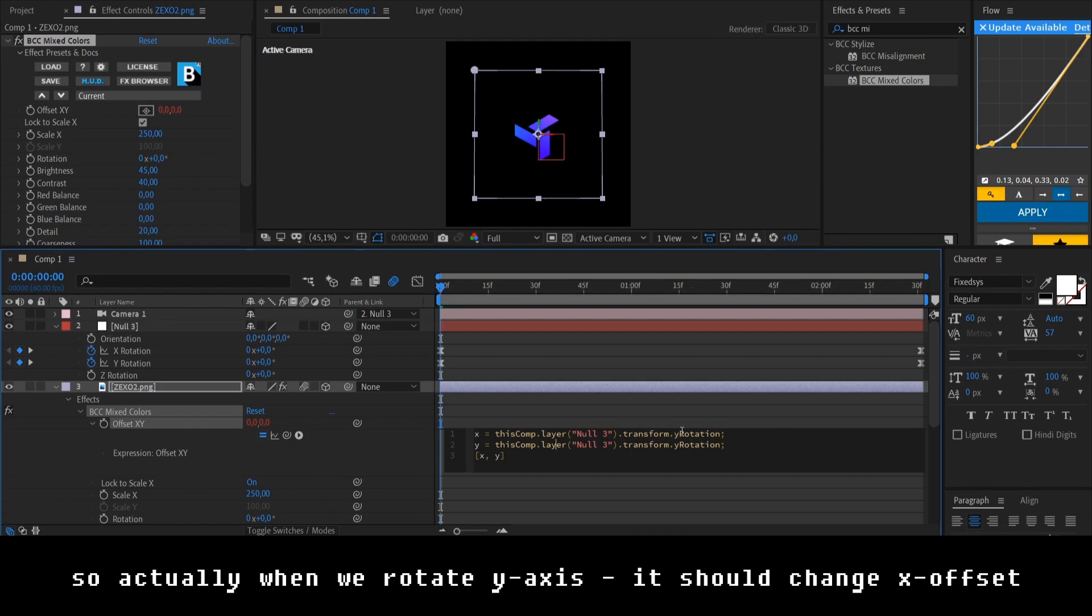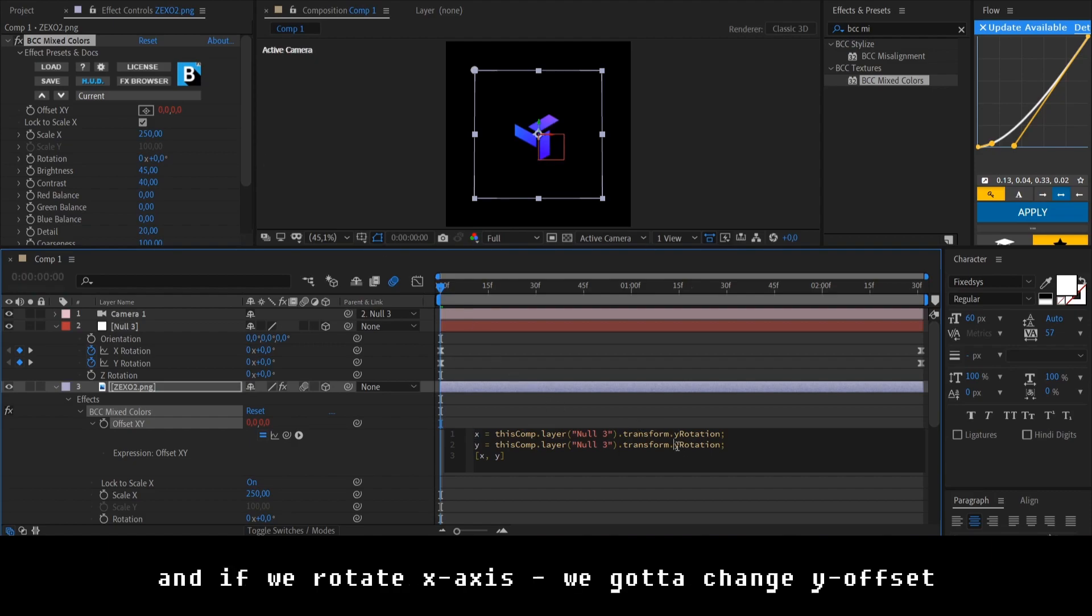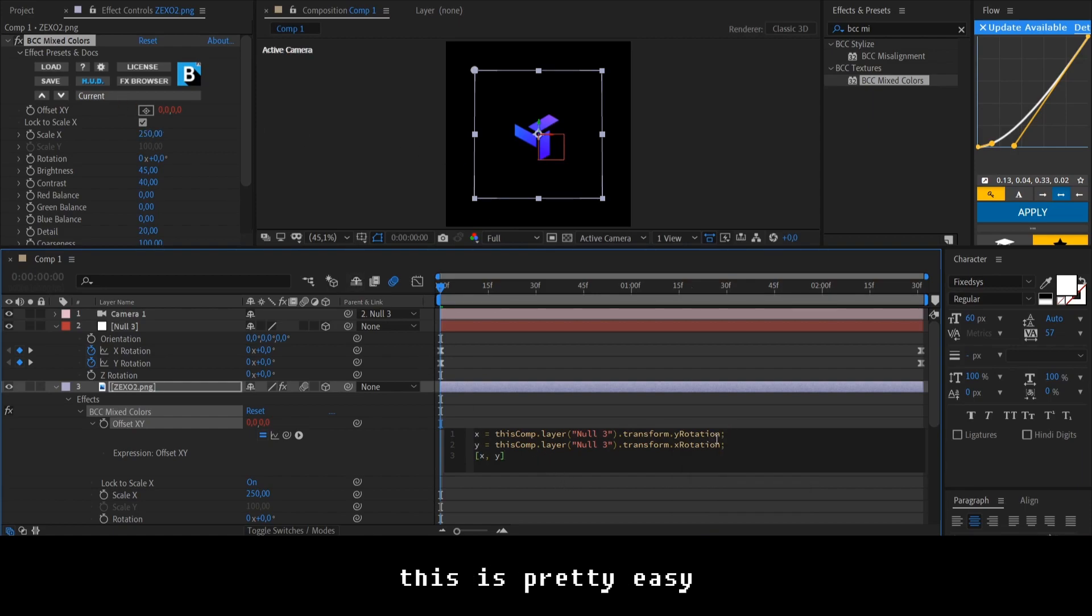So, actually, when we rotate on Y axis, it should change the X offset. And if you rotate on X axis, you gotta change our Y offset. This is pretty easy.